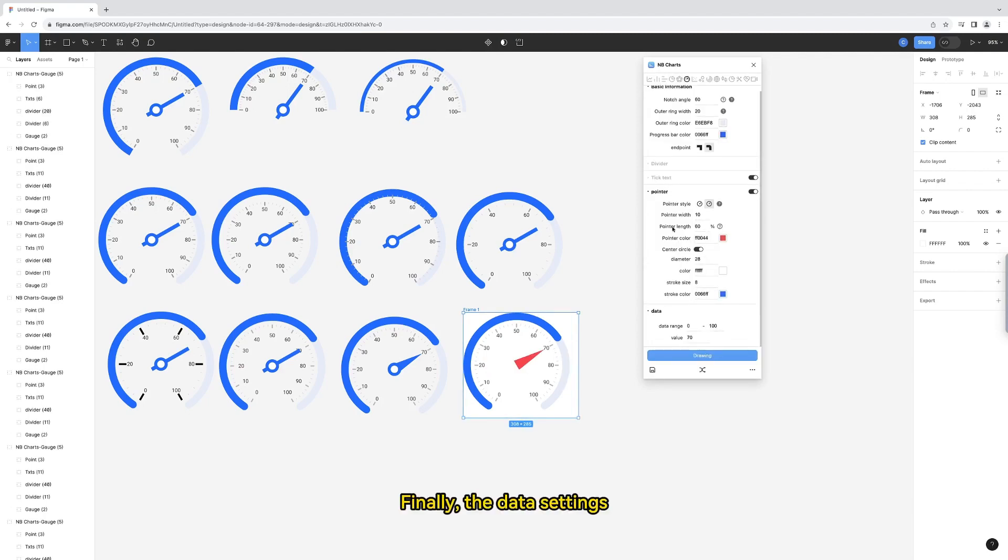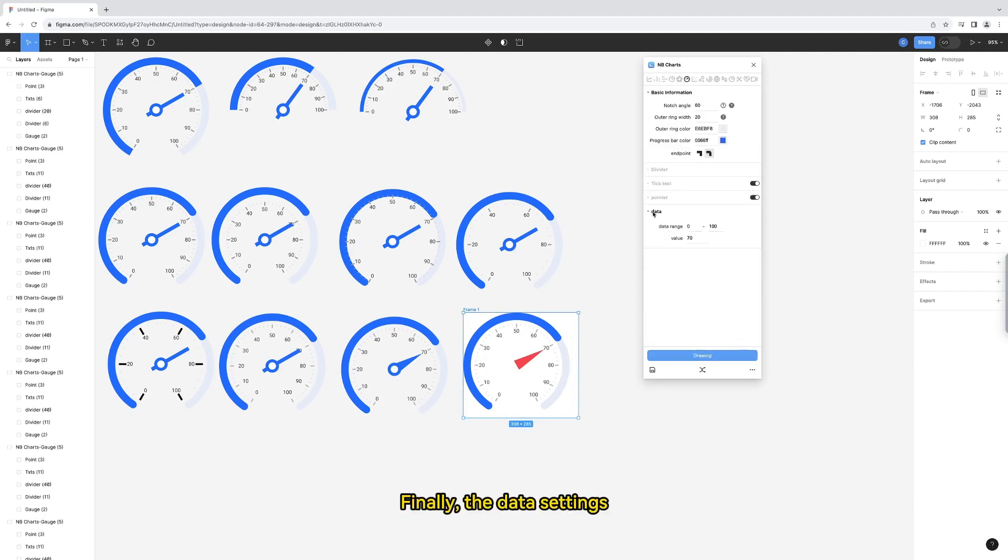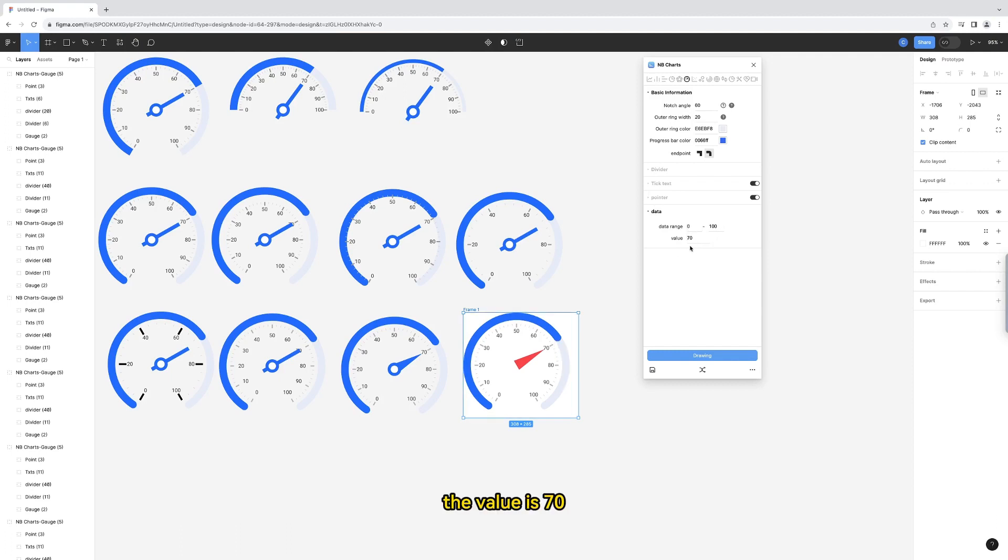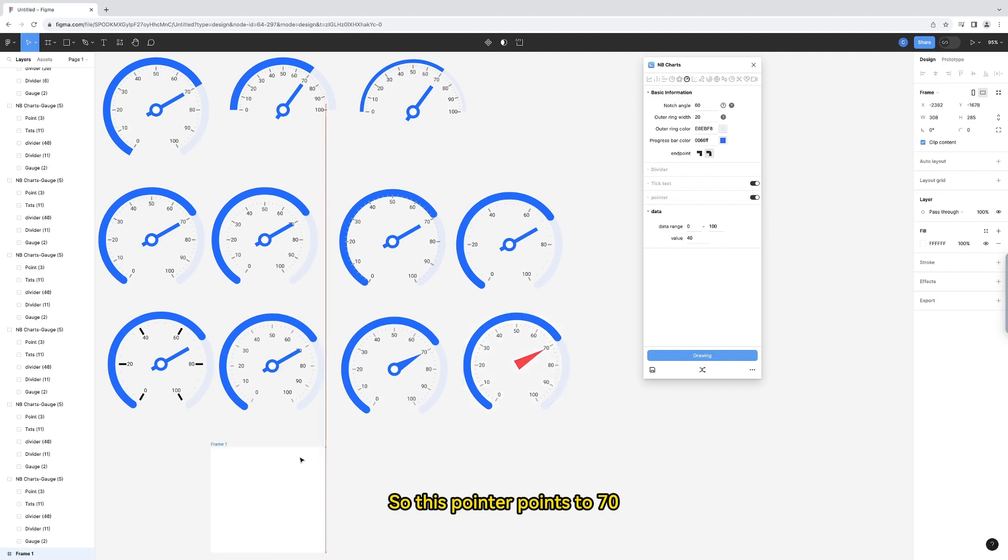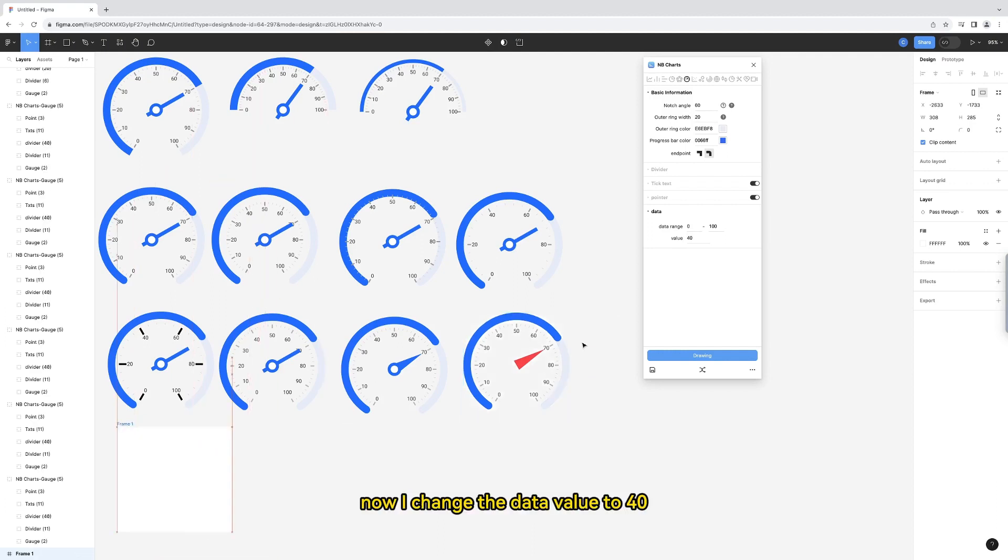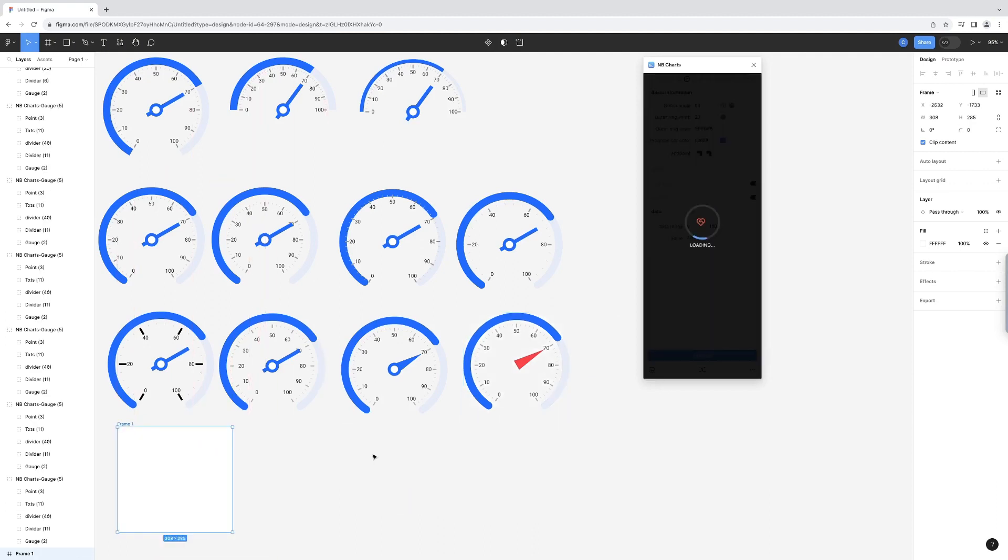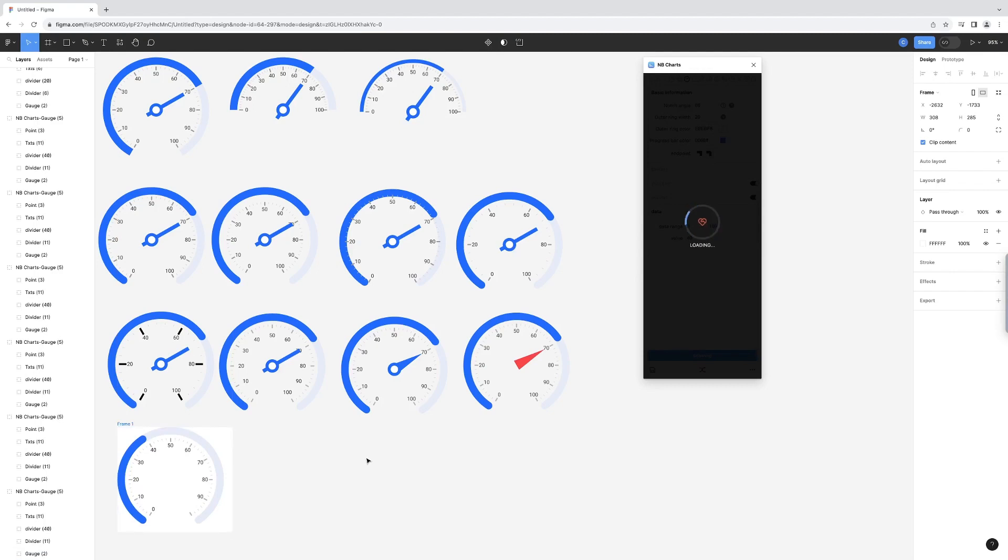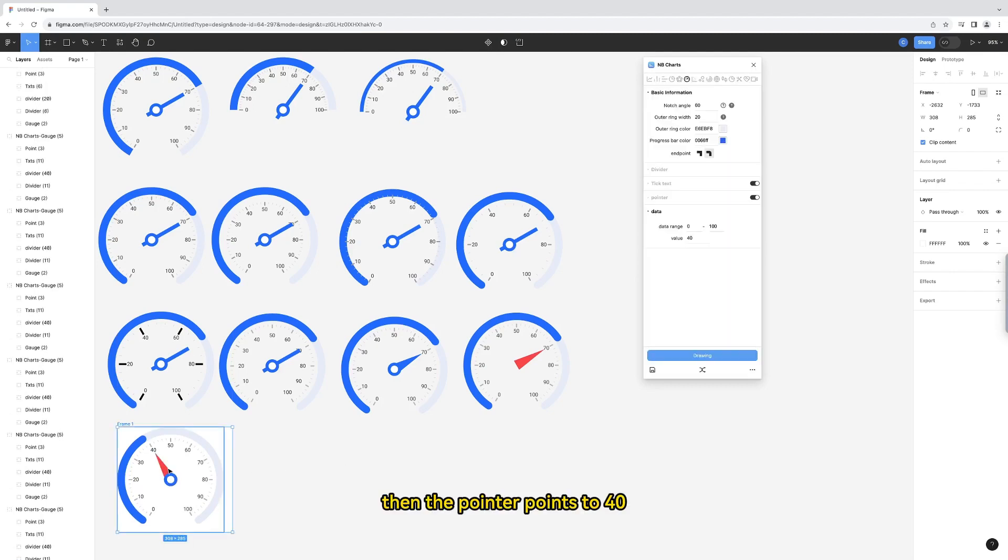Finally, the data settings. The current range of this data is 0 minus 100. The value is 70, so this pointer points to 70. Now, change the data value to 40. Then the pointer points to 40. So does the outer ring.